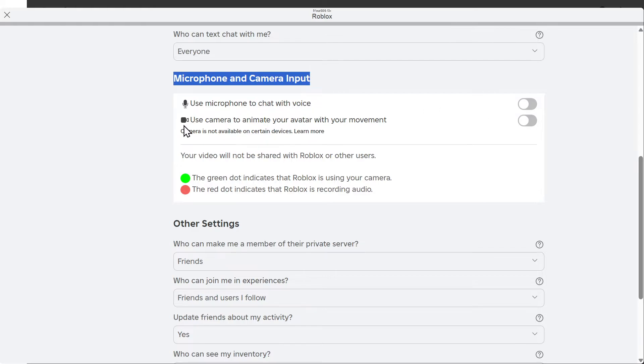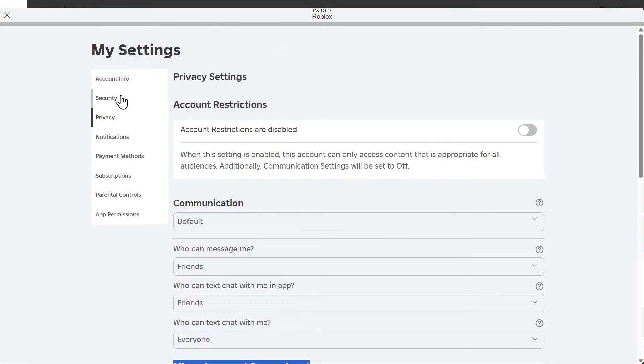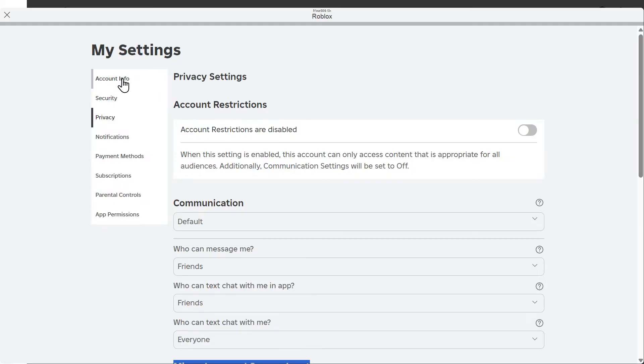Simply just turn this on. Otherwise, we have use camera to animate your avatar with your movements. Now, if you don't have this option, it's because you have to verify your age first, and you have to be at least 13 years old to have voice chat on.